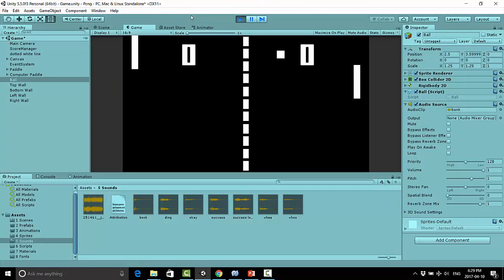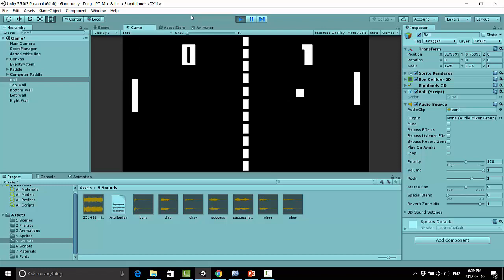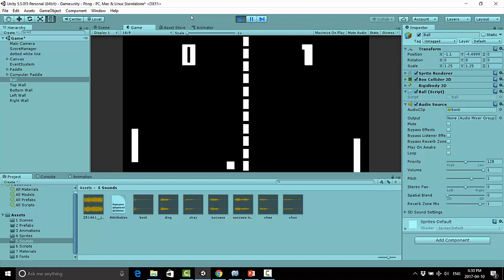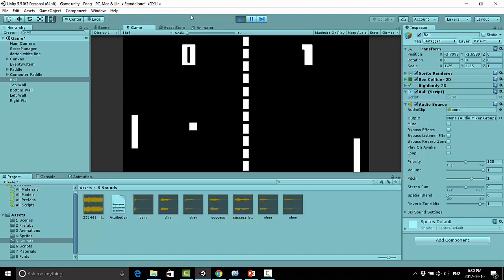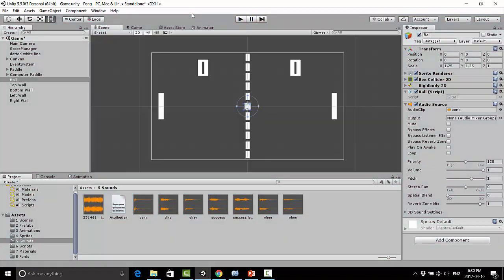We do. There we go. So as soon as the ball hits a wall or it hits the paddle, we're getting that nice bonk sound, which is what we wanted. And if you'll notice, because we put that on collision, we're not getting any sound when we hit one of the colliders, so if the computer is scoring a point or the player is scoring a point, we're not getting that sound.